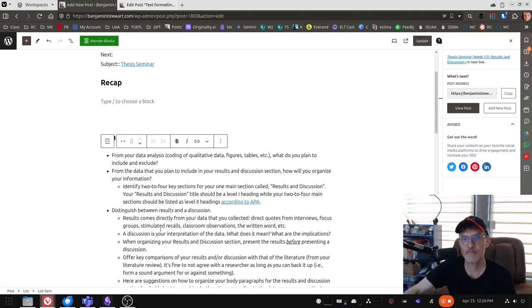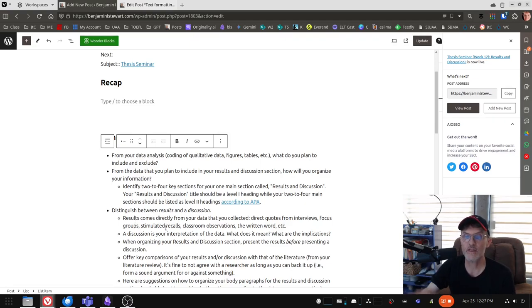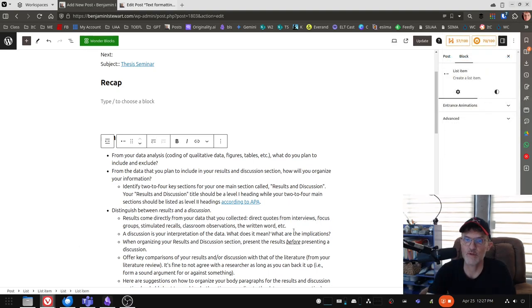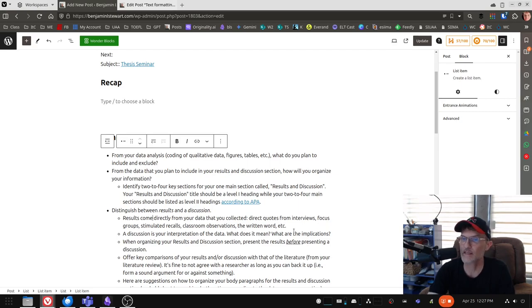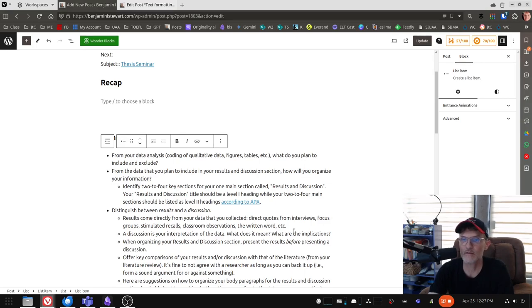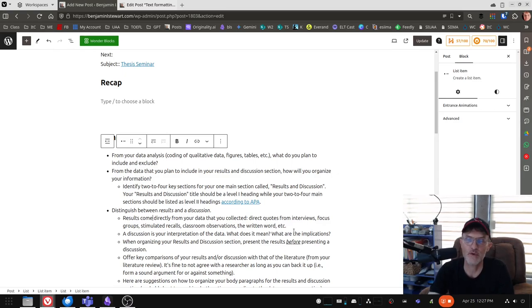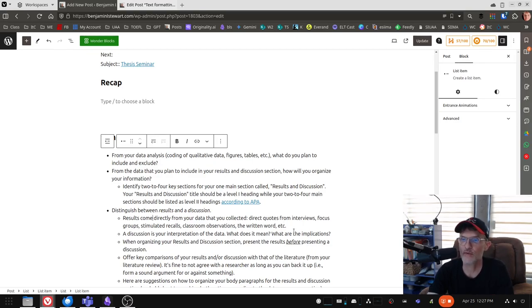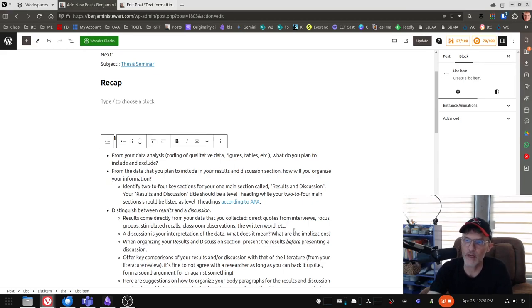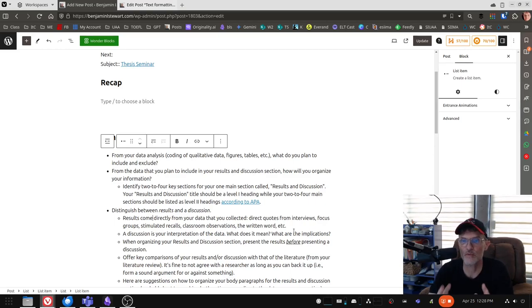So some things to think about when you're writing your results and discussion. First of all, you need to distinguish between what are your results and what is a discussion of those results. So the results come directly from the data that you collected. Think of any direct quotes from your interviews, from your recorded interviews, any direct quotes from focus groups, stimulated recalls, classroom observations that were recorded, even the written word. But we're looking for direct quotes. This is going to be in contrast to what we've worked on in our literature review, where we're paraphrasing what other experts are saying from the literature. Now, in our own research, we want to capture a lot of good direct quotes, word for word, what teachers or students or parents or administrators said in our data collection process. So the results are taken from the data.